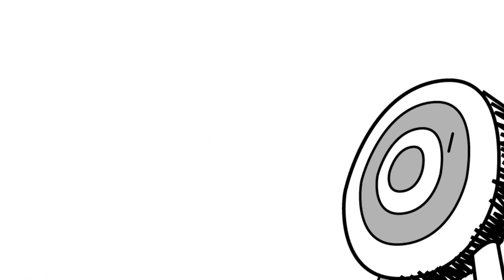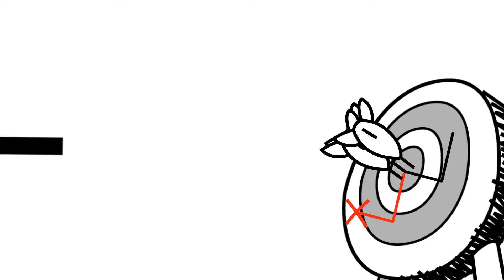Armed with this knowledge, on our next throw we would aim two inches down and to the left of the bullseye. Assuming all else is equal, we would hit the bullseye.